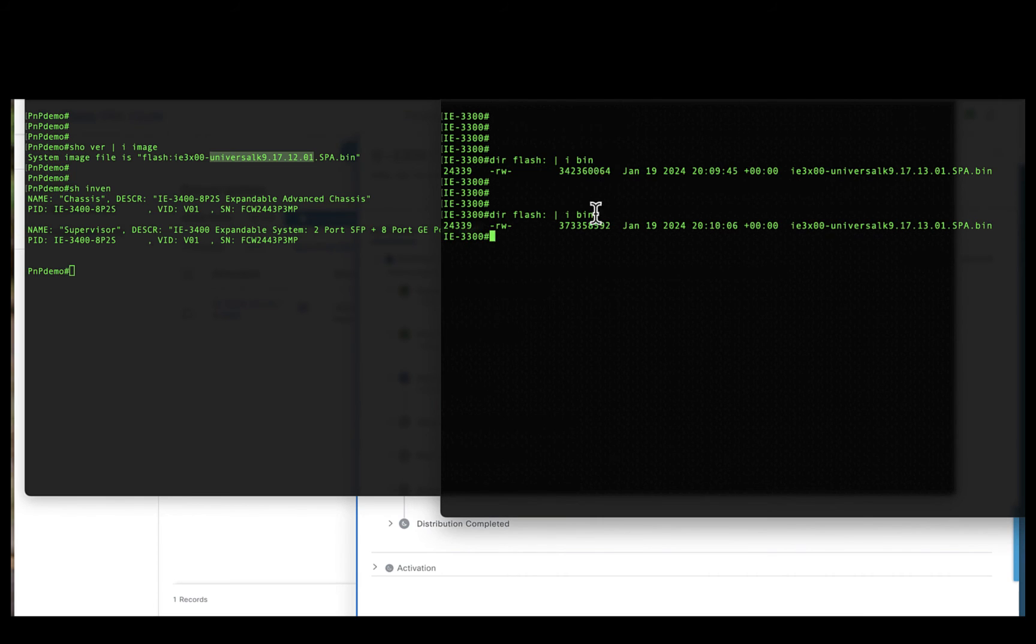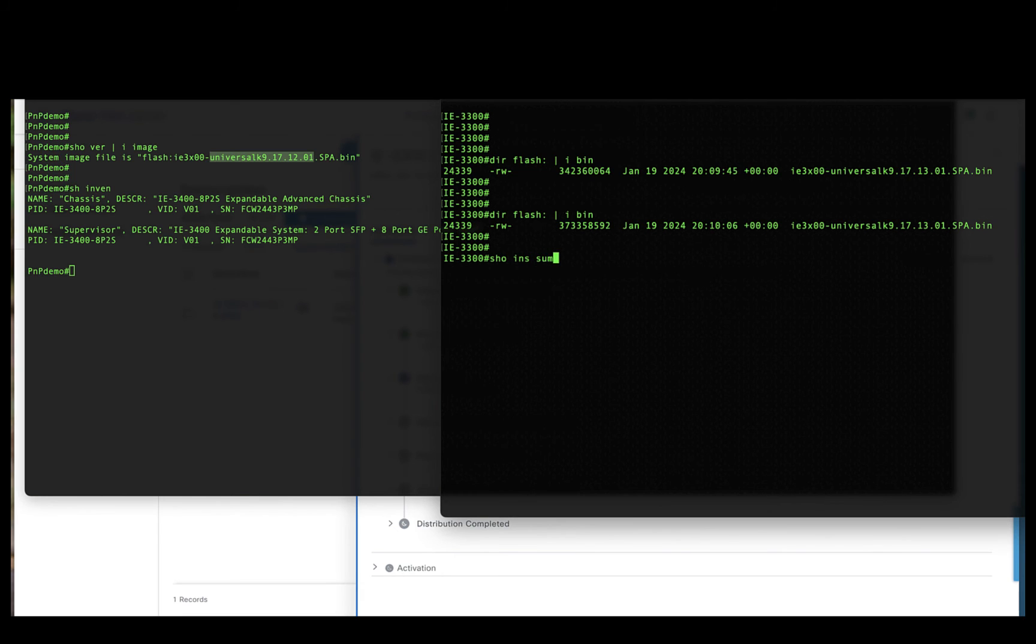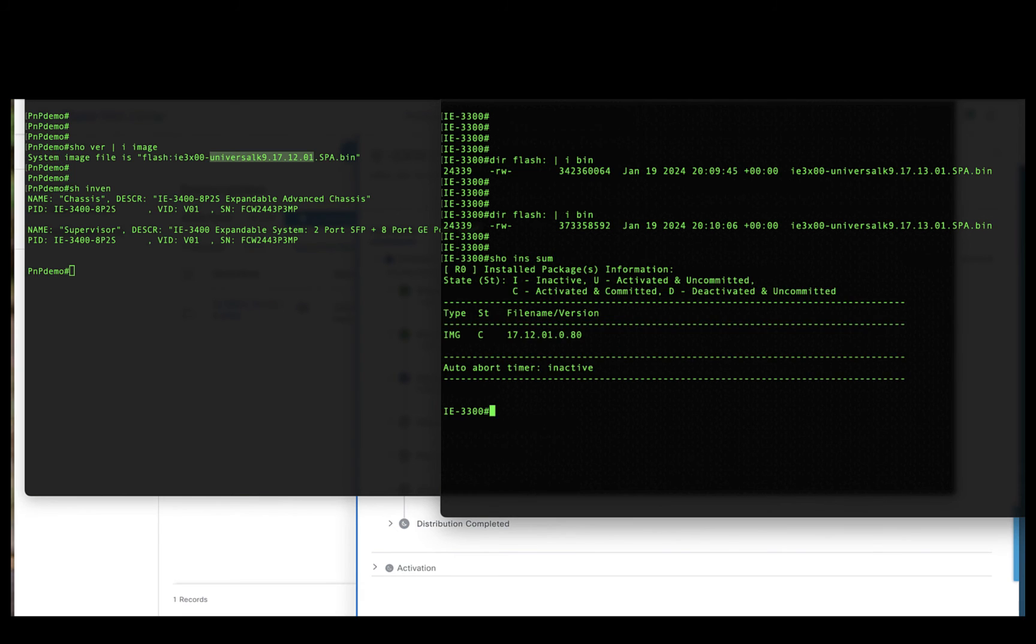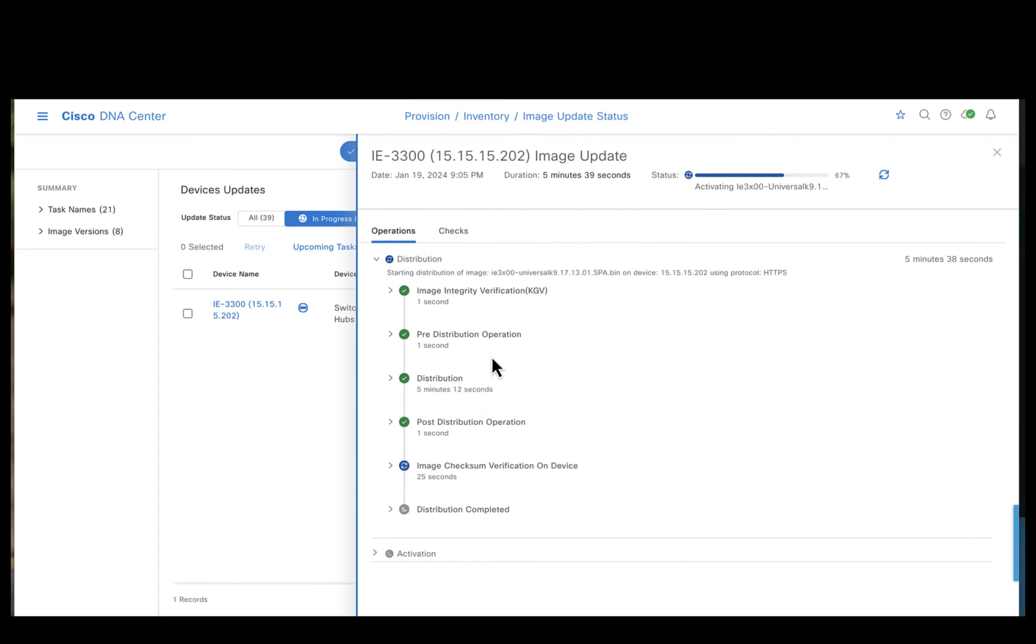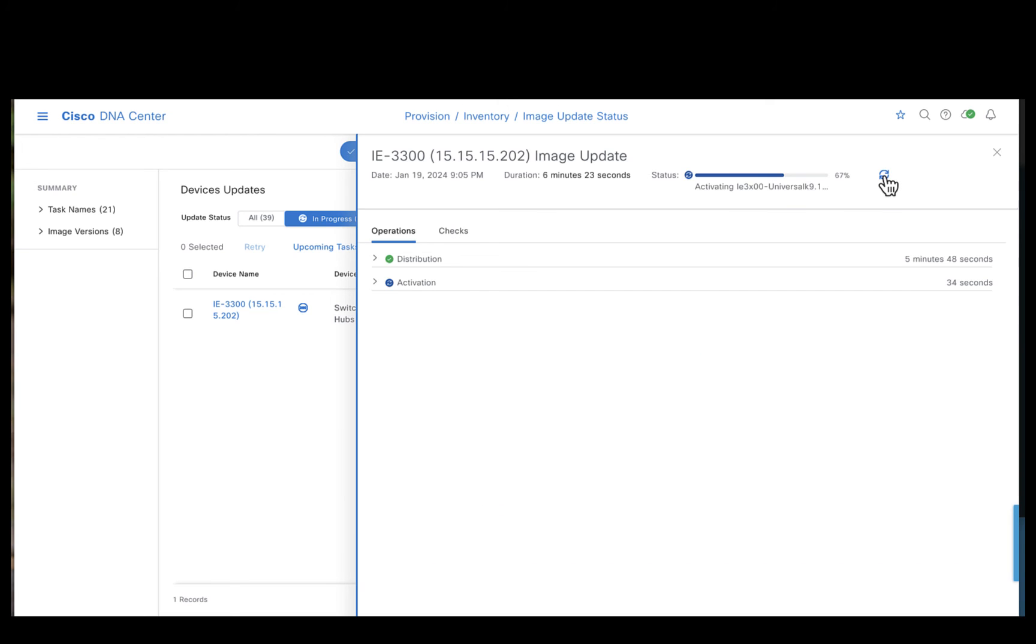You could observe the Catalyst Center is distributing the image 17131 to the IE 3300 device. Do you observe the file size being increased? So the Catalyst Center is taking a series of steps to make sure the software is updated. Let's try to do a refresh.